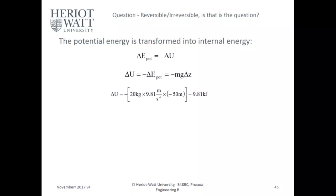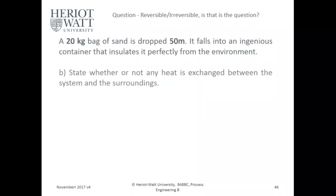State whether or not any heat is exchanged between the system and the surroundings. Who wants to answer — is there any heat exchange between the system and the surroundings?